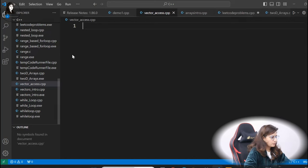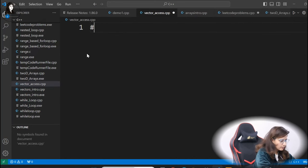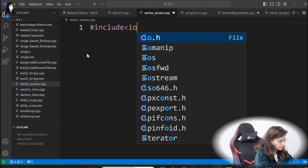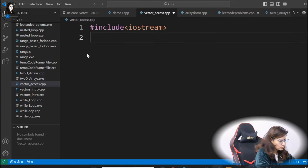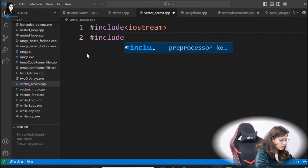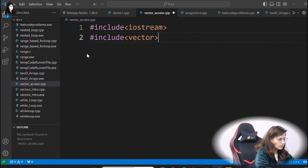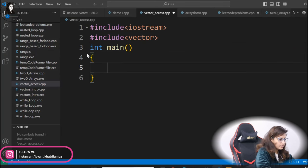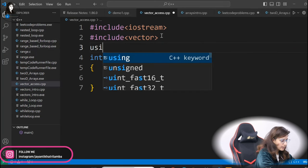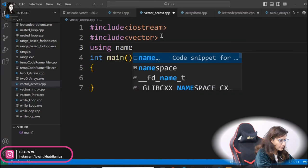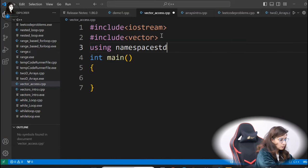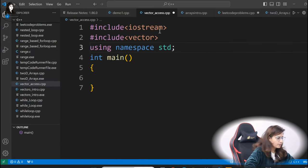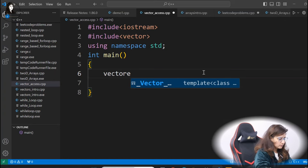We'll just make a new file. So we have created a new file. Now first, we will include the iostream header. Then if you are using vector, you have to include the vector header as well. And before main, we will be using the std namespace — including that namespace.